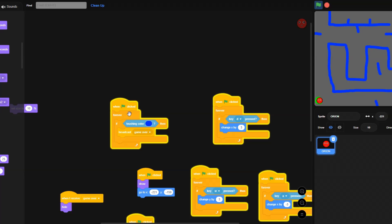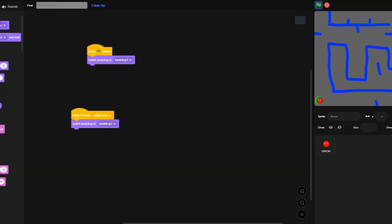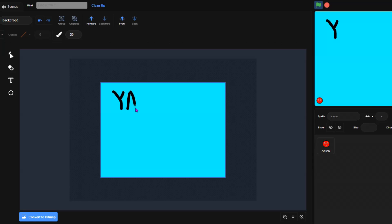Now we need to make a winning screen for when we reach the green flag. Let me go into backdrops again — 'Yay!'